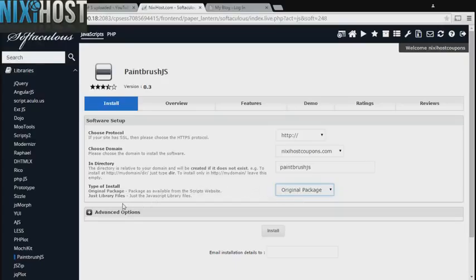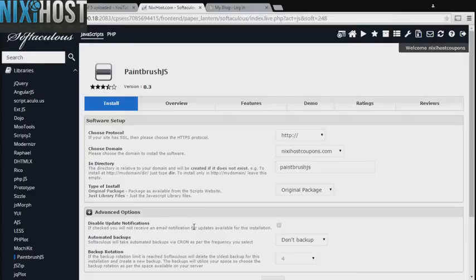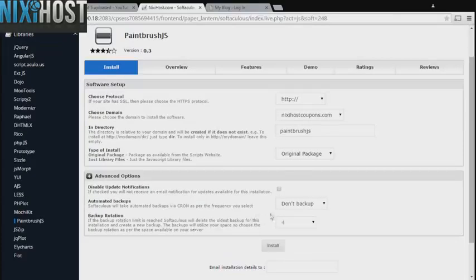Unless you are very limited on storage space, select the original package. This will contain documentation files in addition to code files.